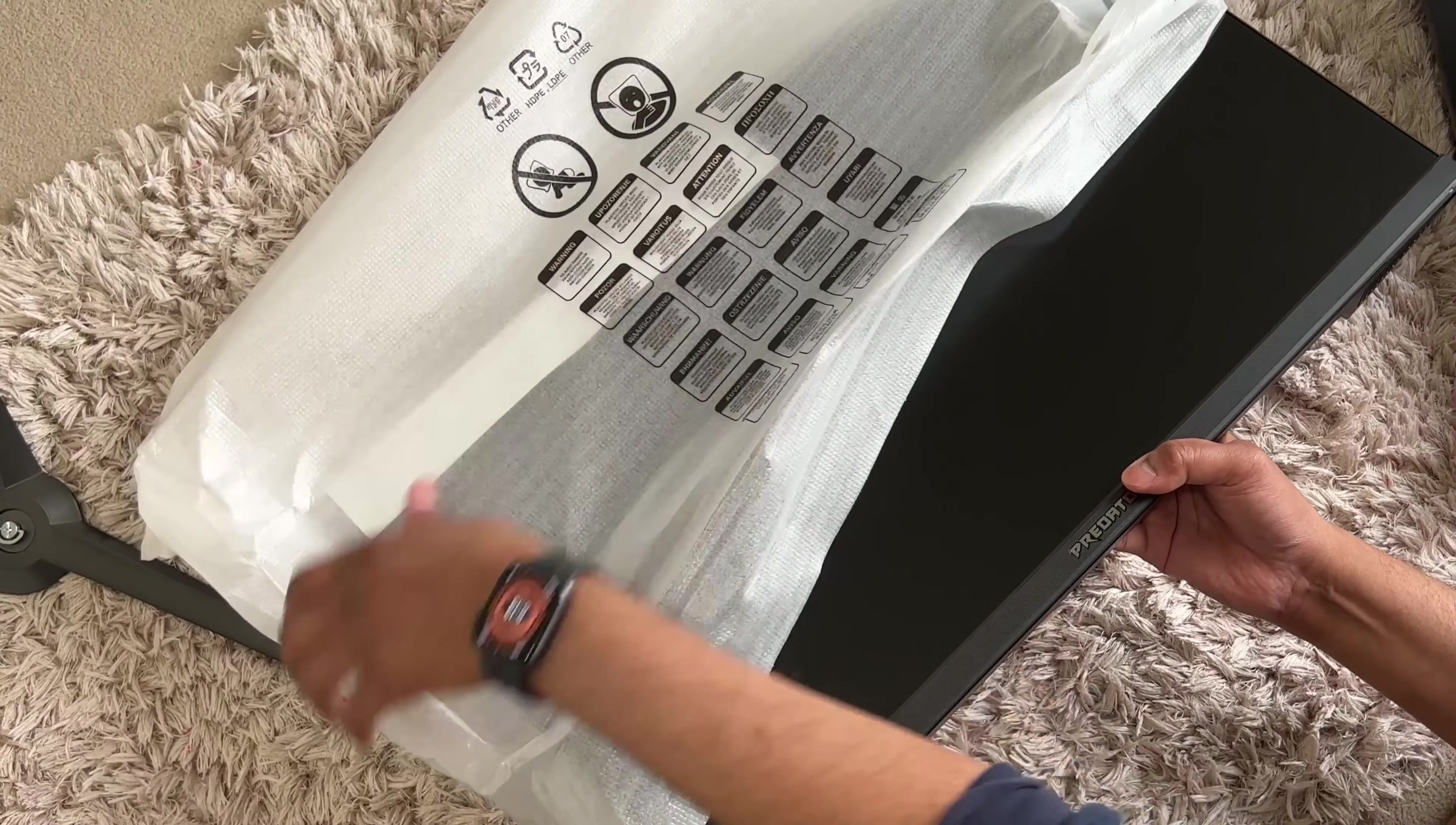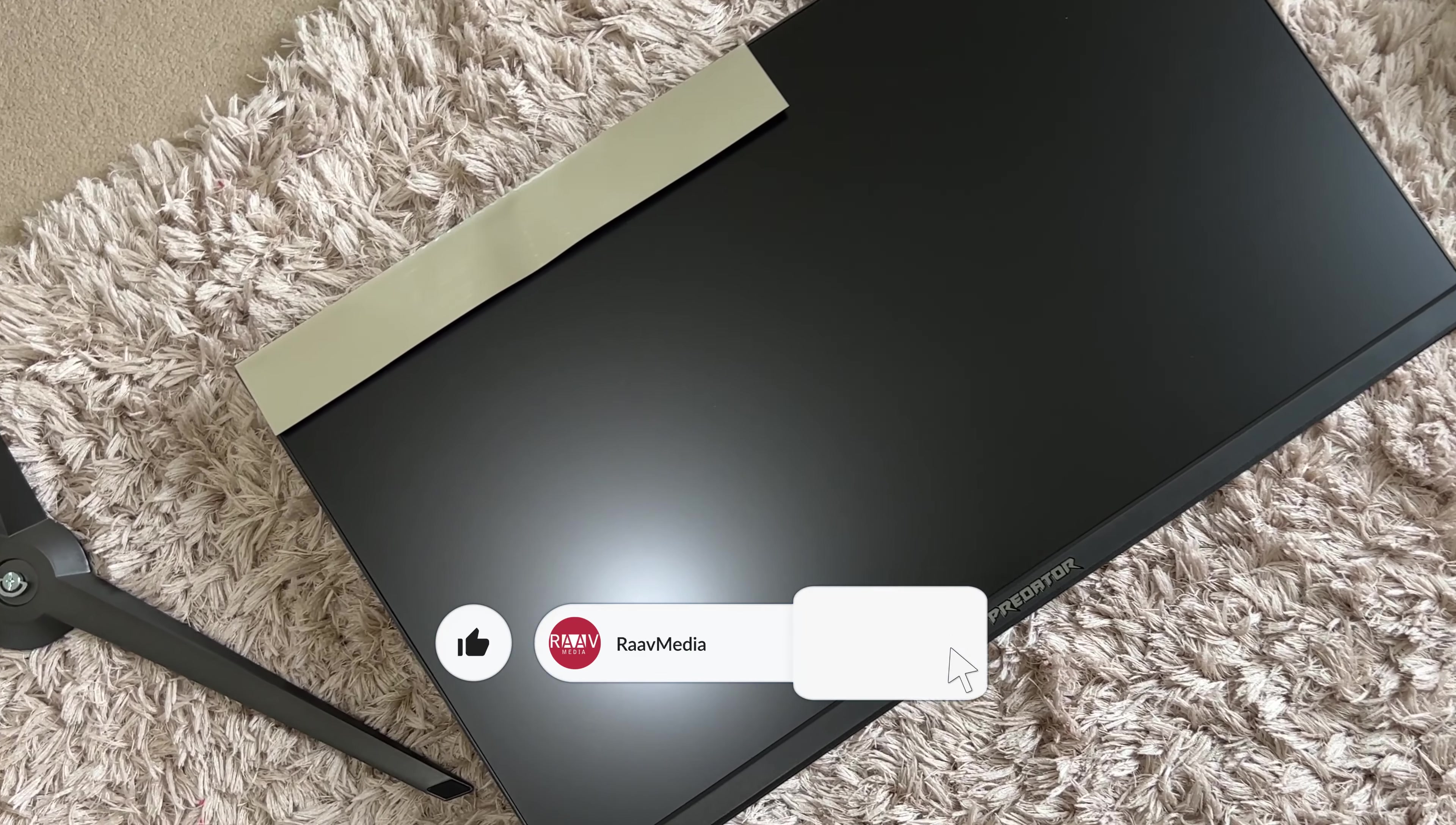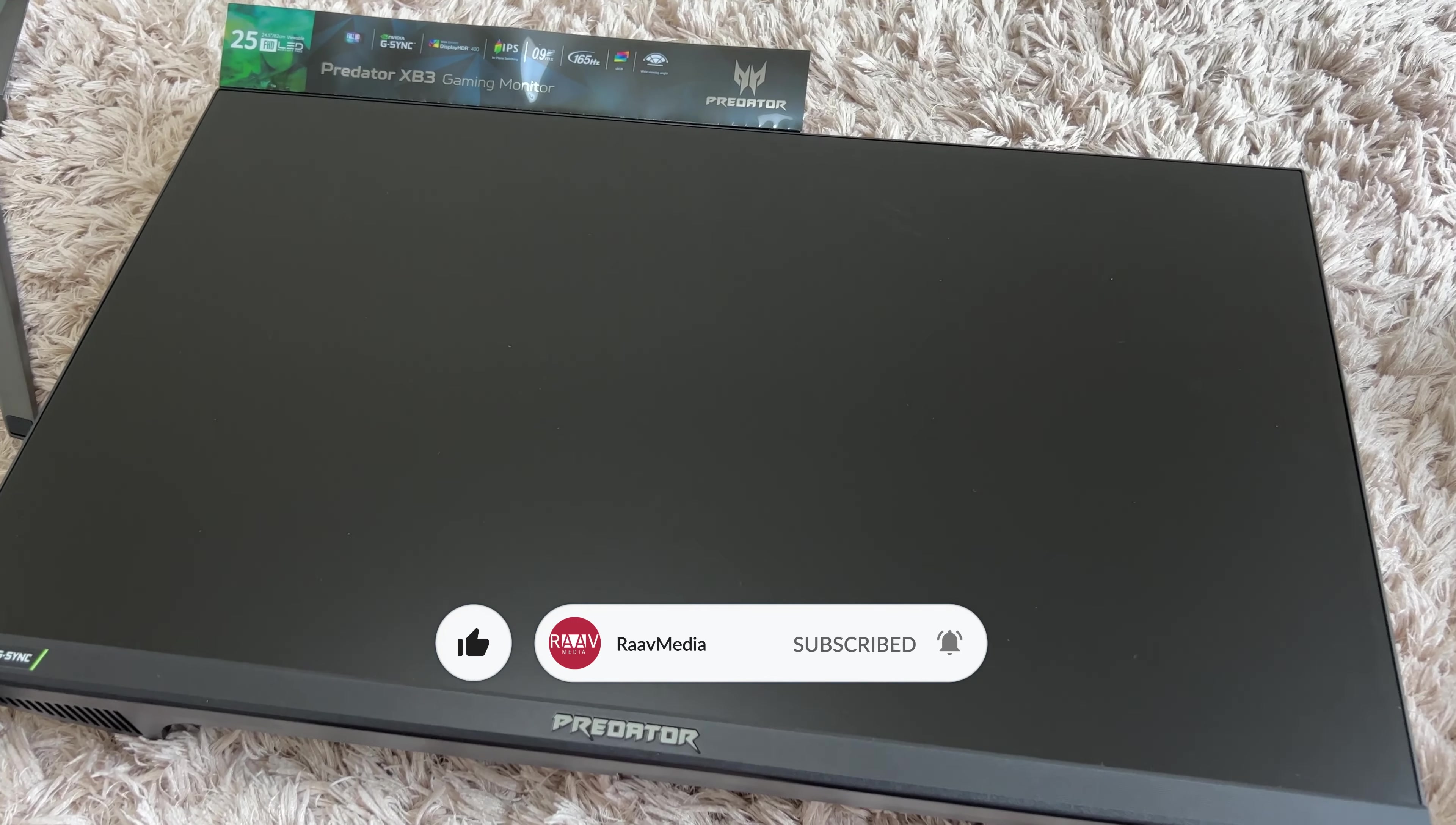On to the monitor next. We have a 25-inch monitor here with matte finish screen. The top sticker shows you the spec of this monitor.